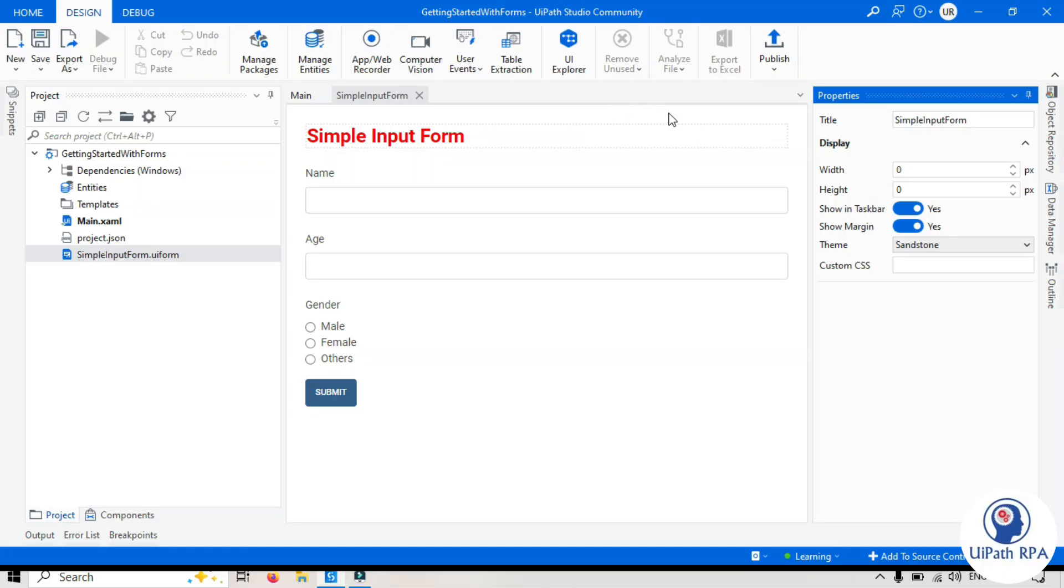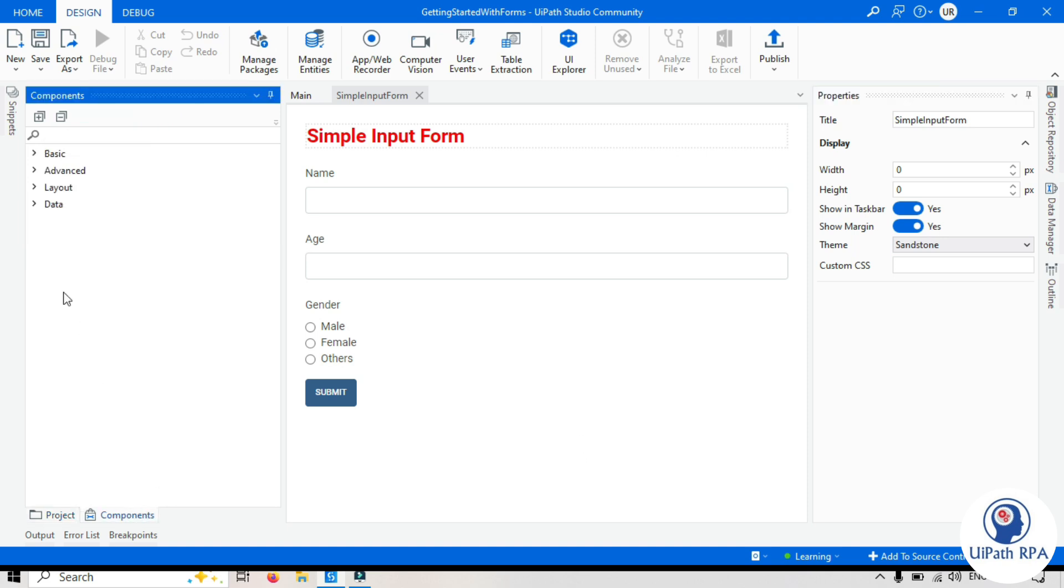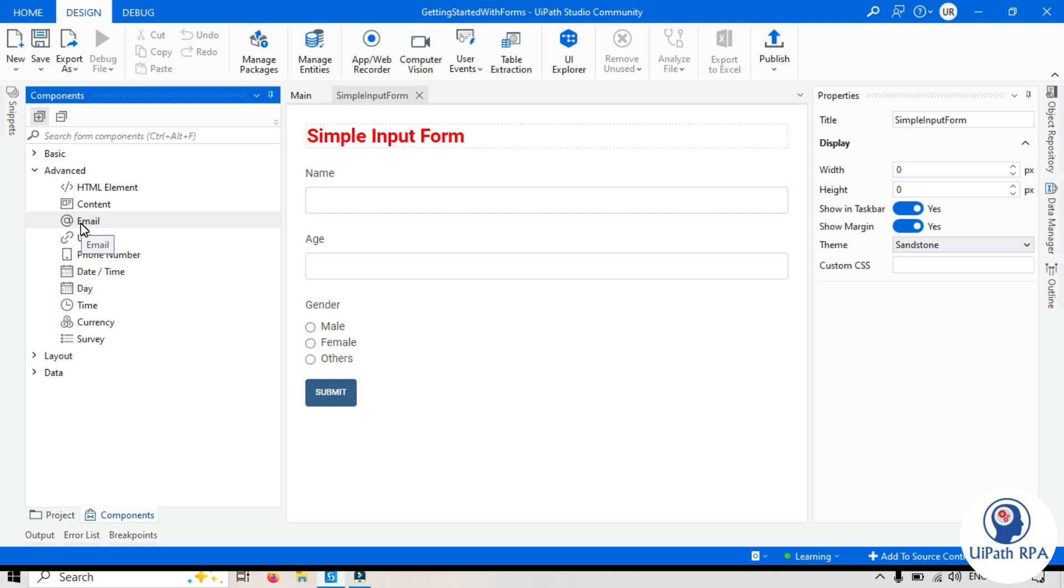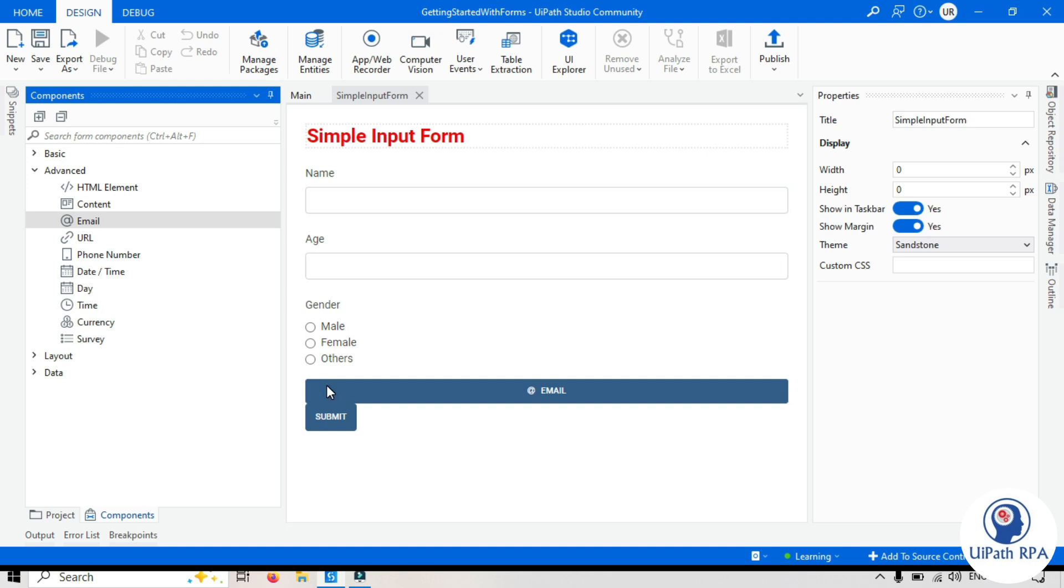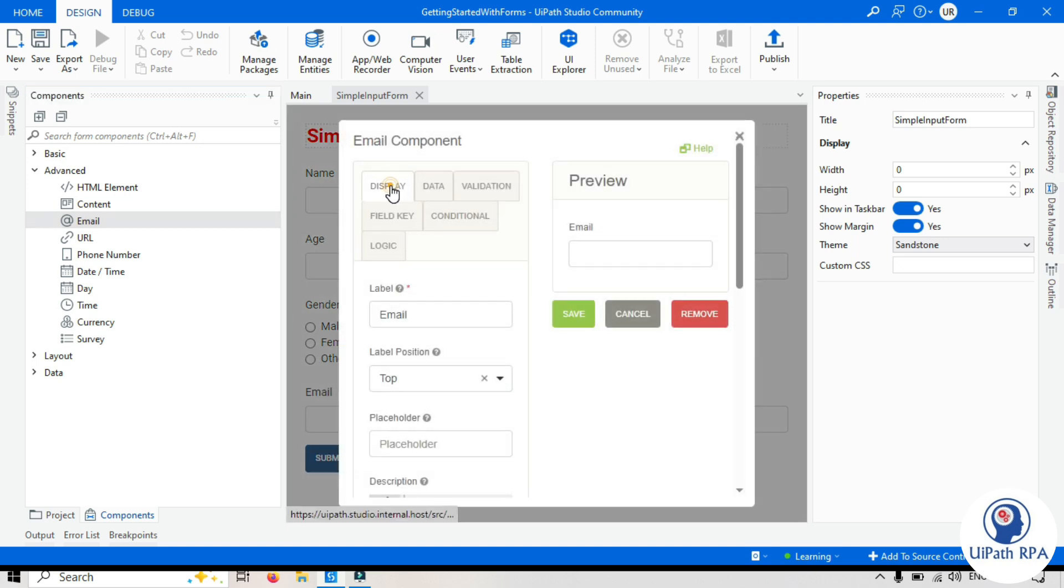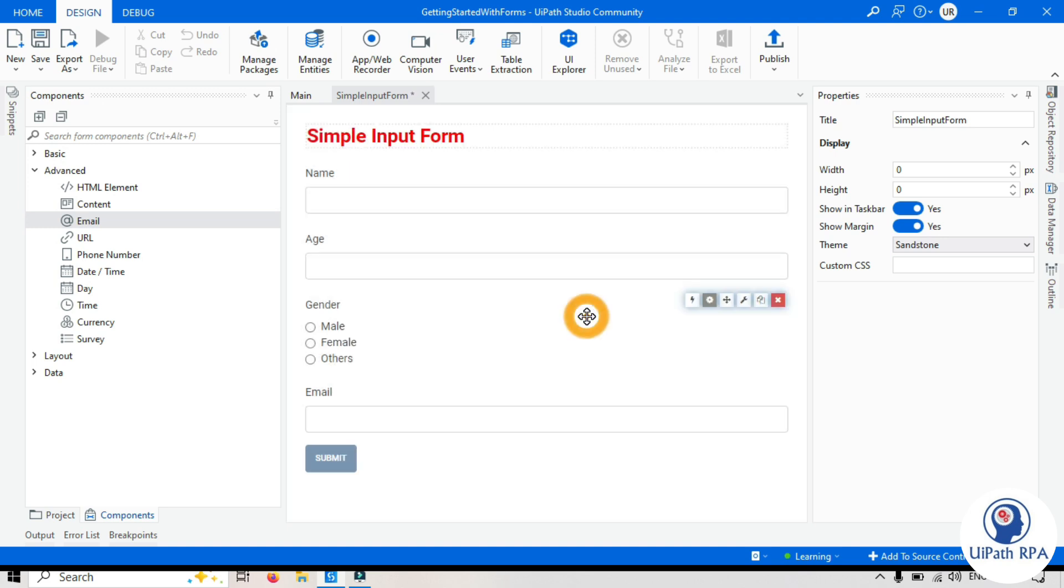We are going to use this form. I am thinking to add one more field here for email. So let's go to component, advance. We have one email components. Let's add this here, just below gender. In the display, it has email. You can see the preview. It looks good. I think we can save that, right? Save it.